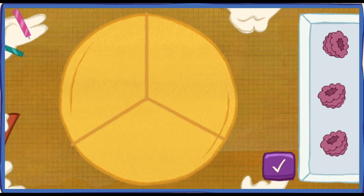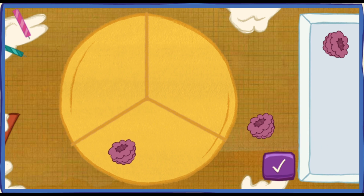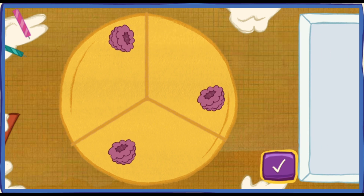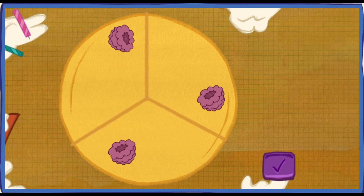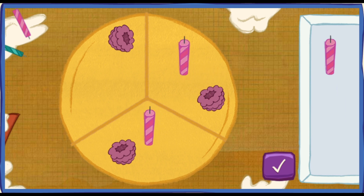Each piece is one third of the cake! Let's decorate the cake so every piece has the same number of toppings! To move your toppings, click on them with your mouse, and click again to drop them! When you're done, hit this button! Yes! Every piece of cake has the same number of toppings! That is sooo fair! Now let's add the birthday candles! Put one candle on every piece of cake! To pick up a candle, click on one with your mouse!